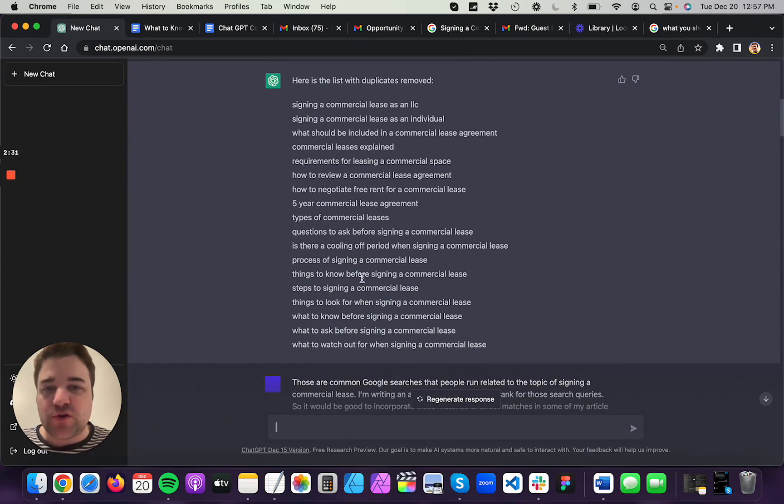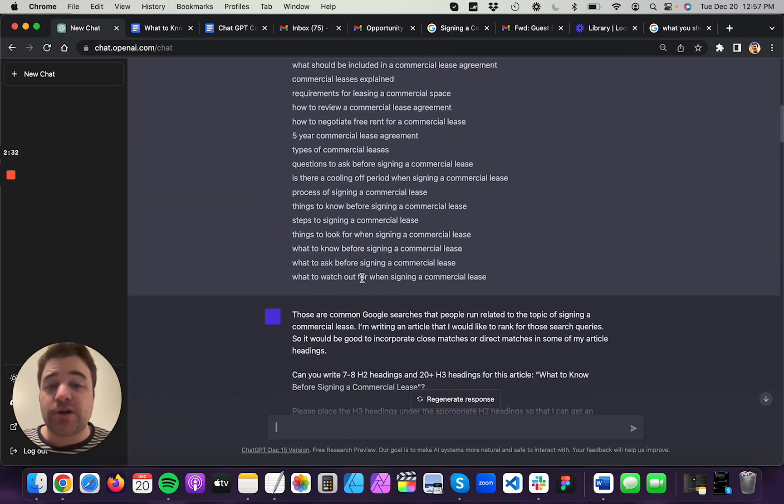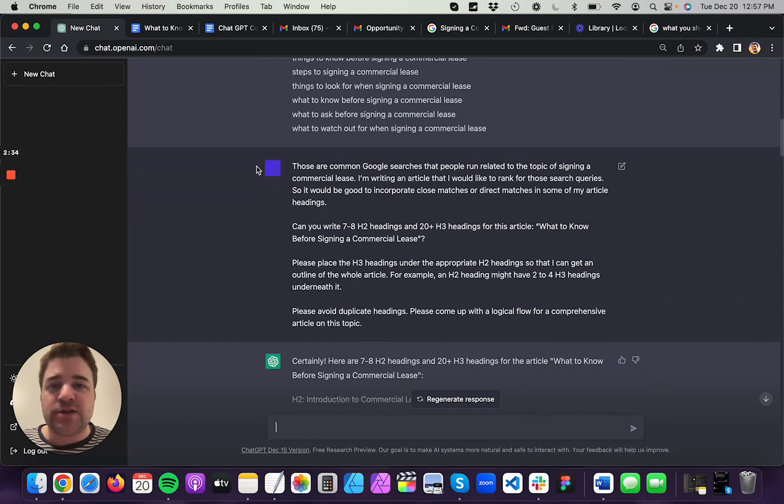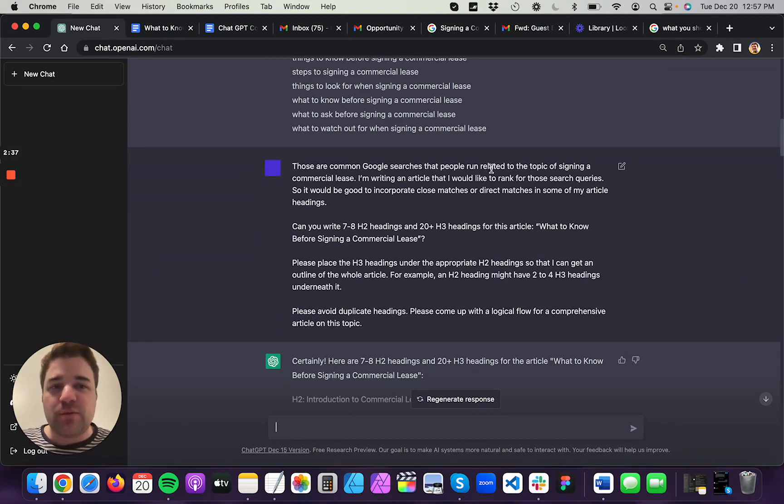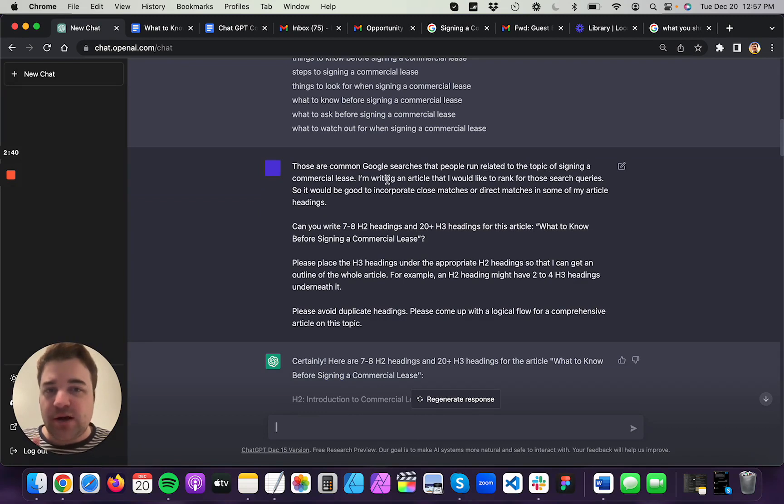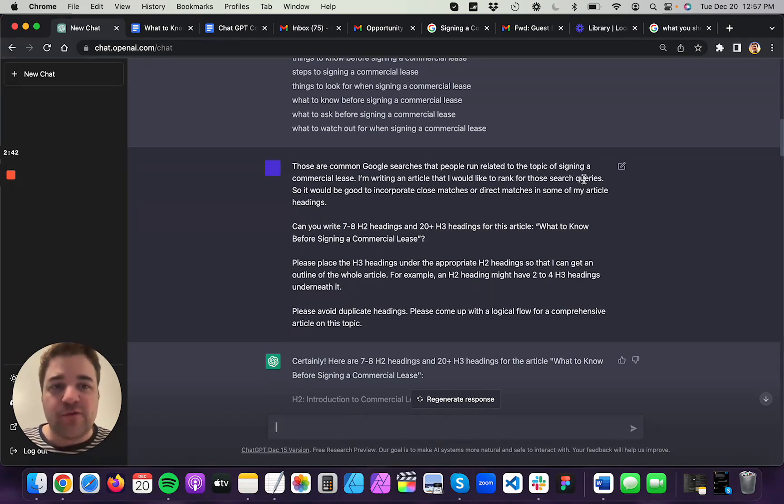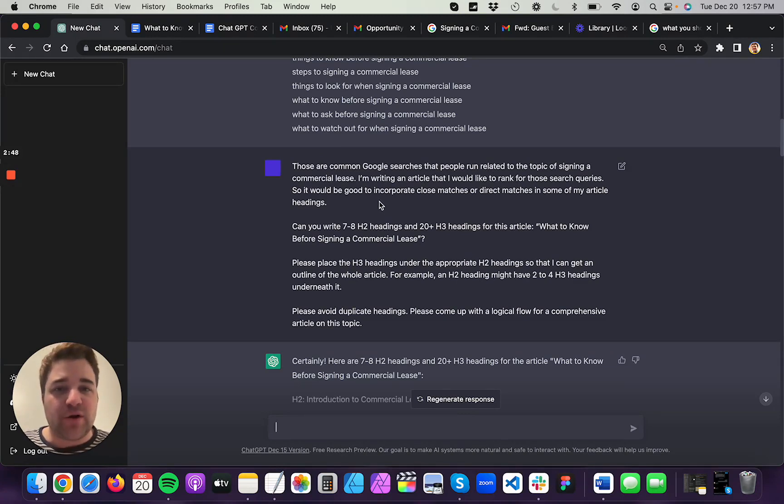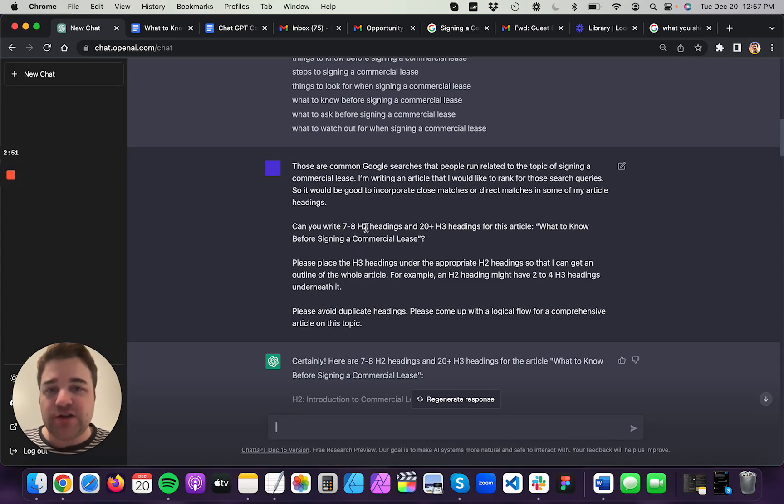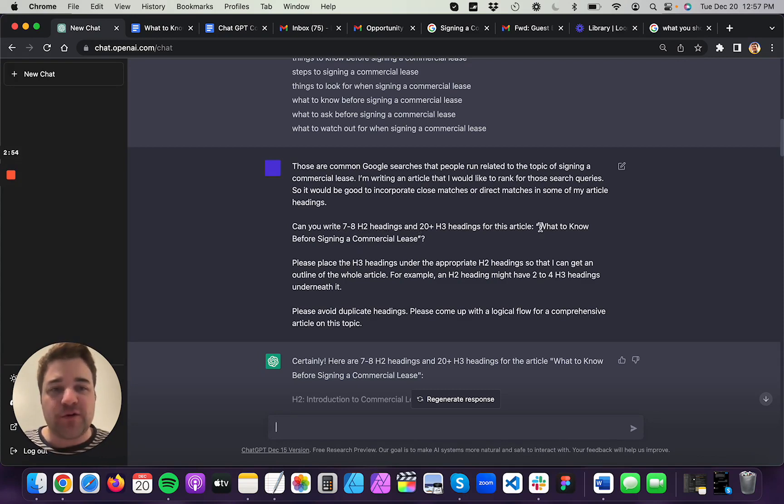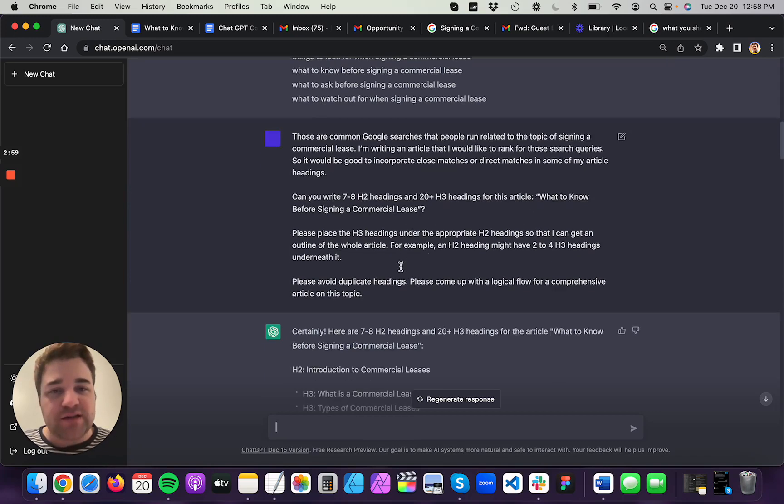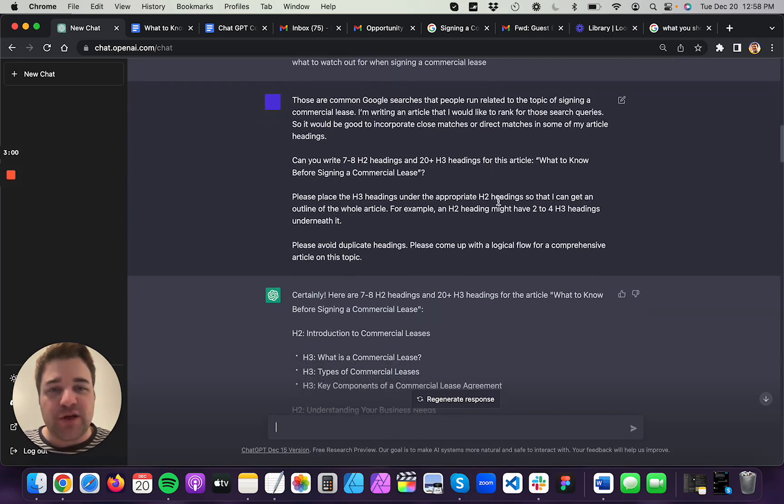So anyway, then ChatGPT removed all the duplicates and it basically cleaned my list so I had just a clean list of these essential keywords that I want to target. Next, I told ChatGPT, those are common Google searches that people run related to the topic of signing a commercial lease. I'm writing an article that I'd like to rank for those search queries. So it would be good to incorporate close matches or direct matches in some of my article headings. Can you write seven to eight H2 headings and 20 plus H3 headings for this article? And then I paste it in my article title here.